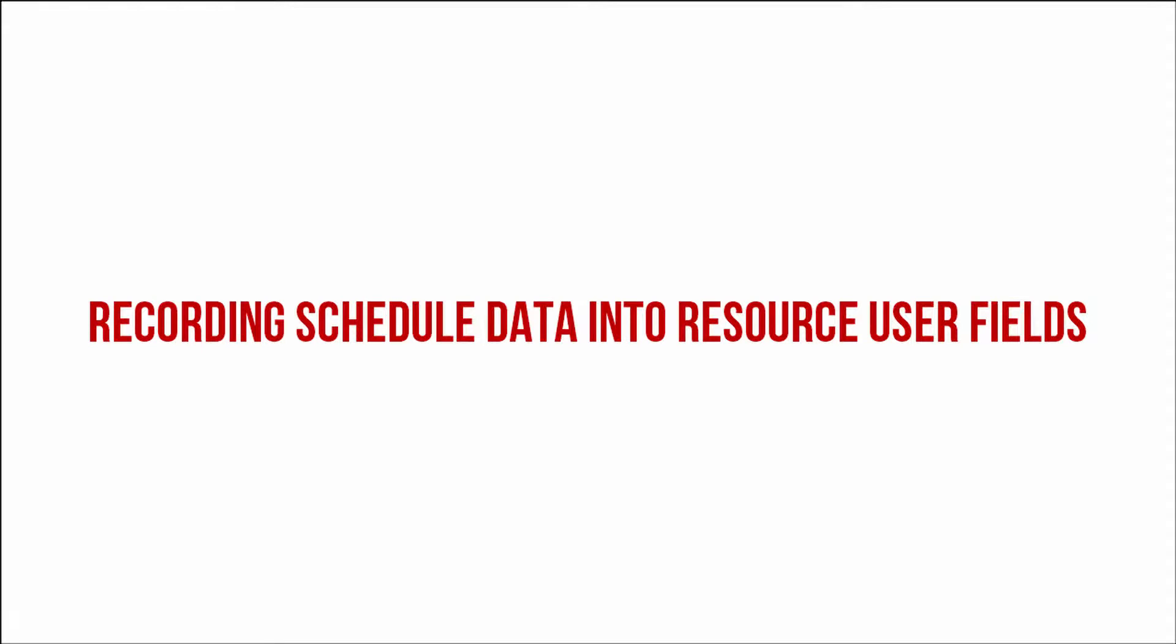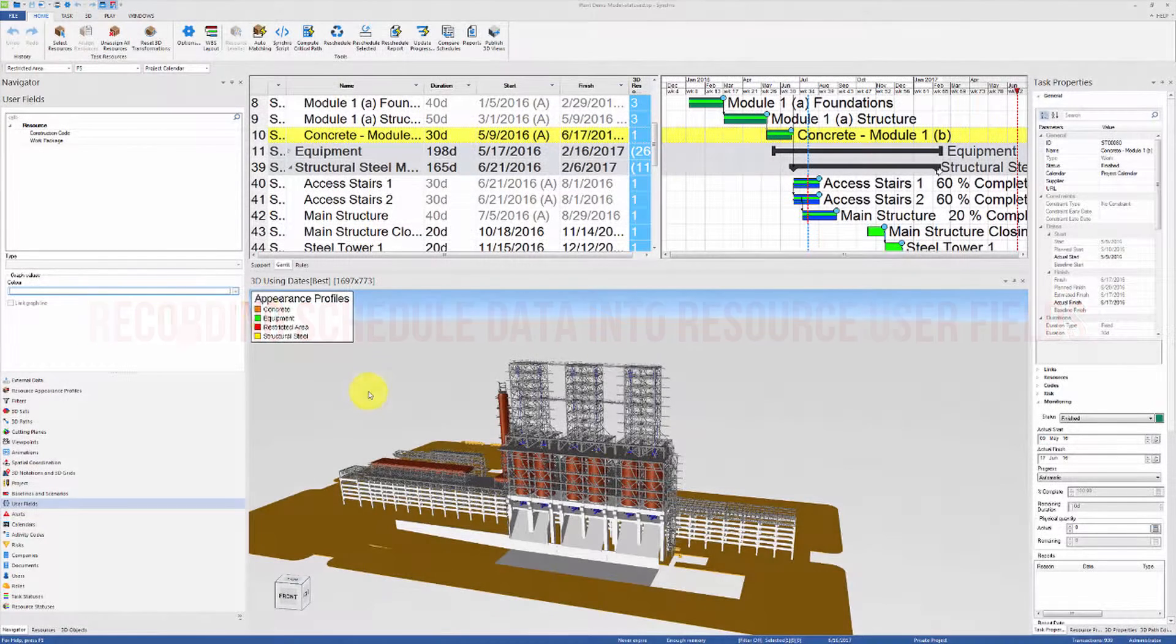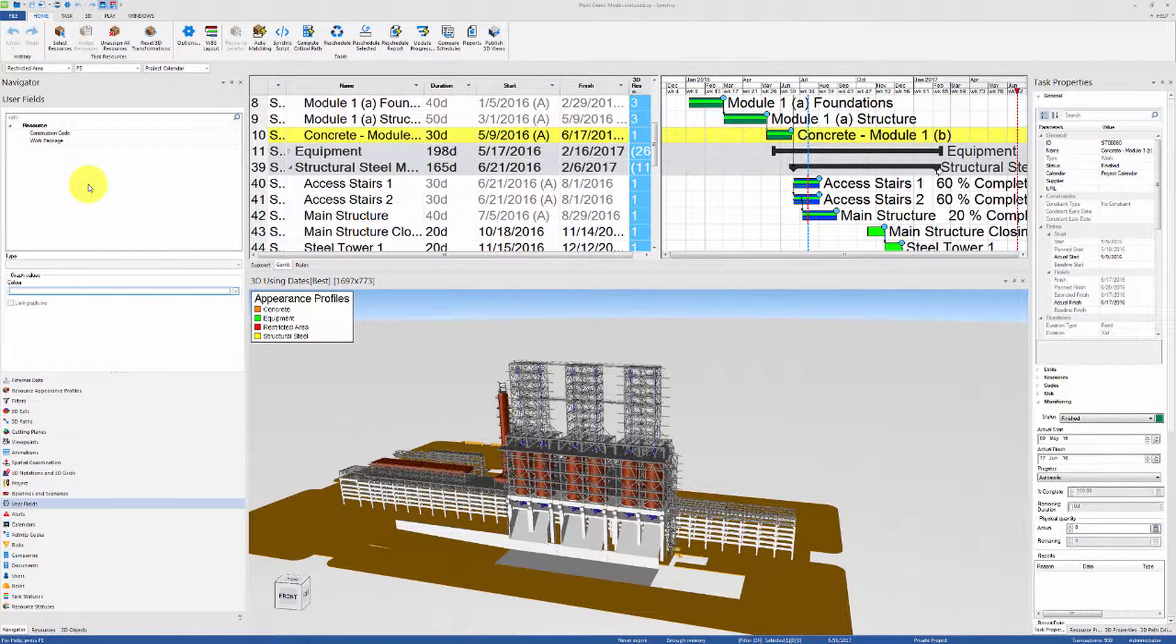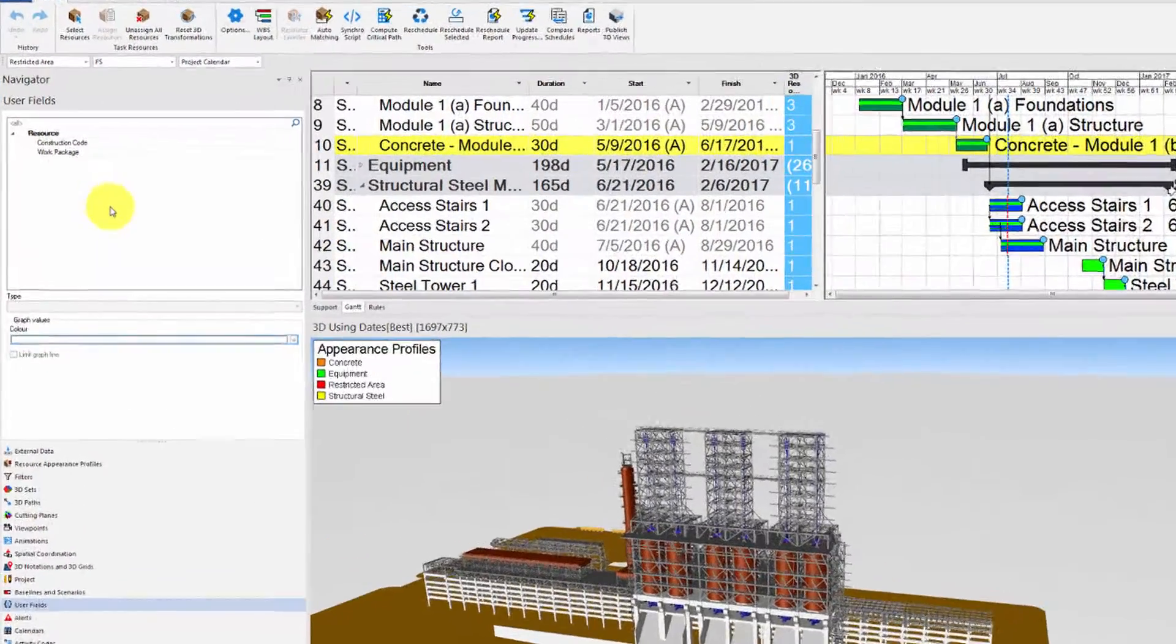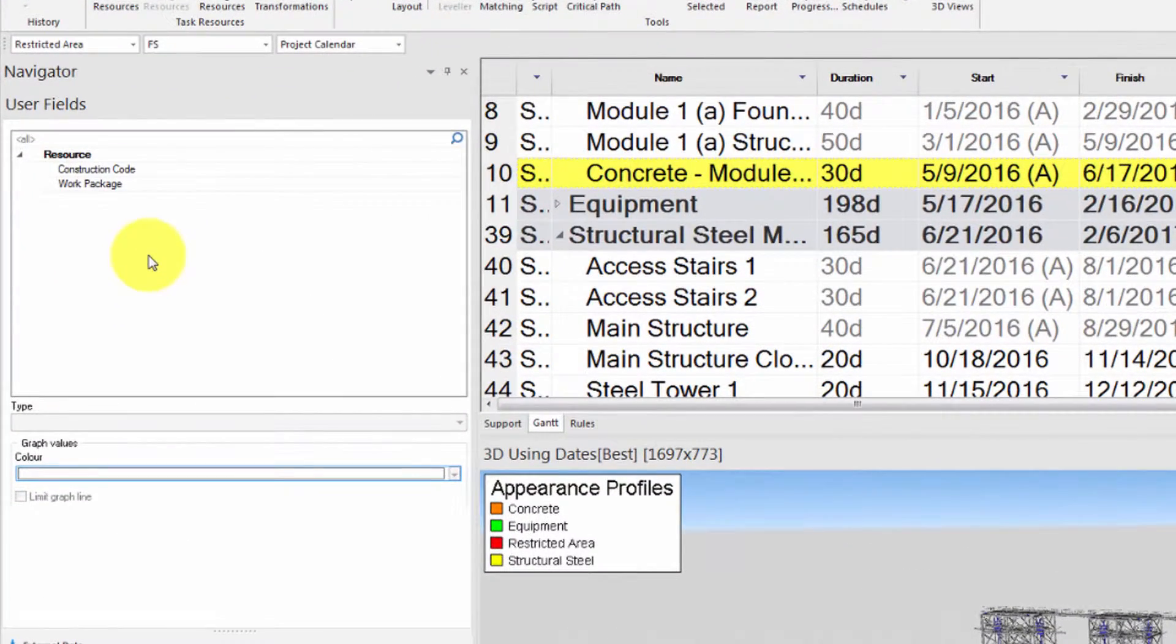This video demonstrates how you can record scheduled data into resource user fields in Synchro. In the first example we will use Synchro script to record the most recent task status of each 3D resource in our project as a user field value.